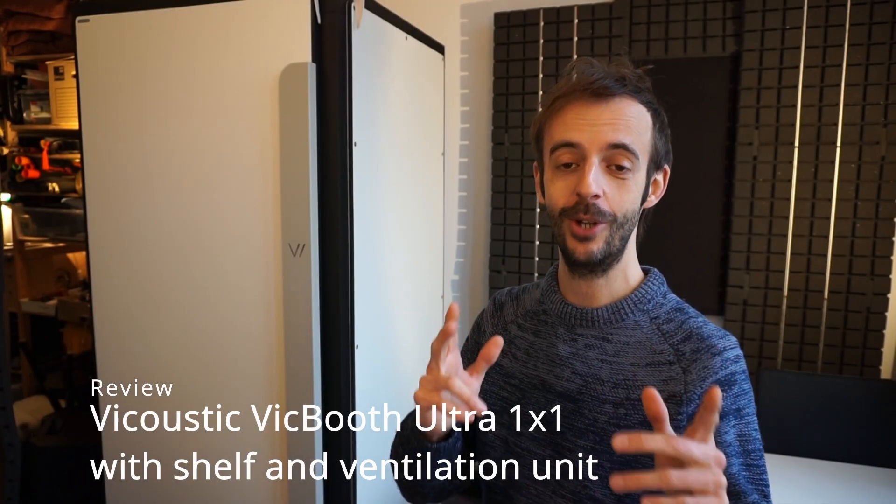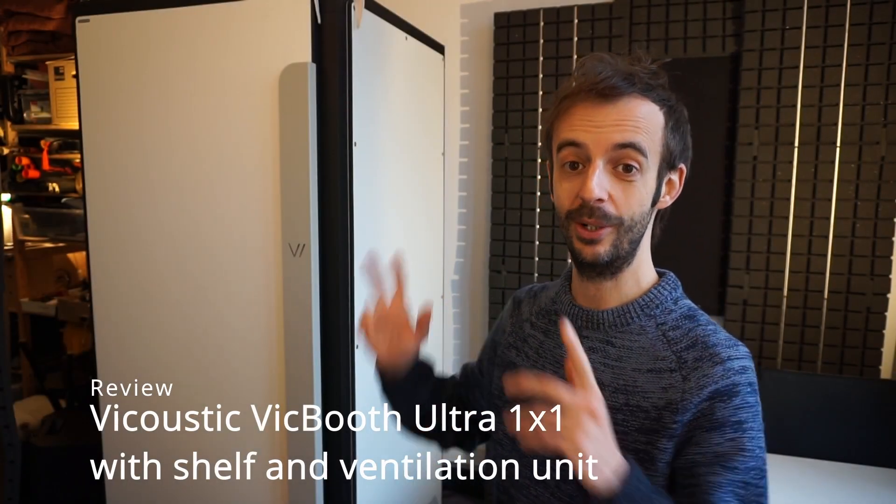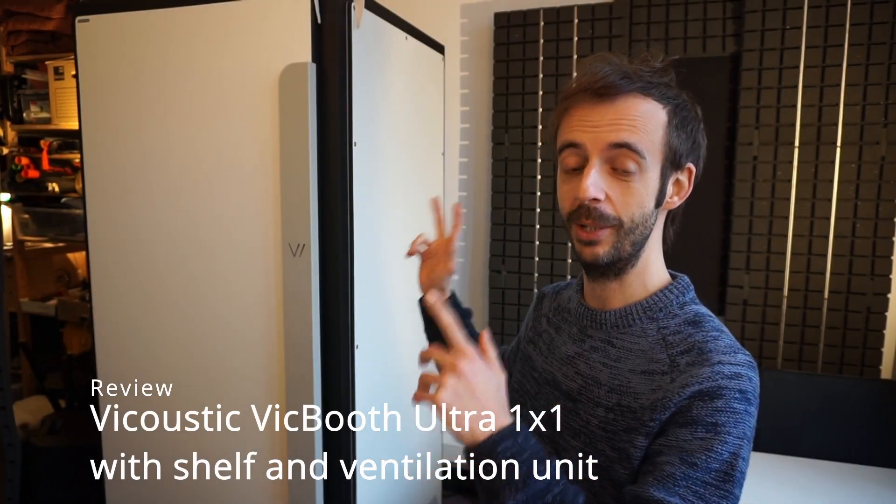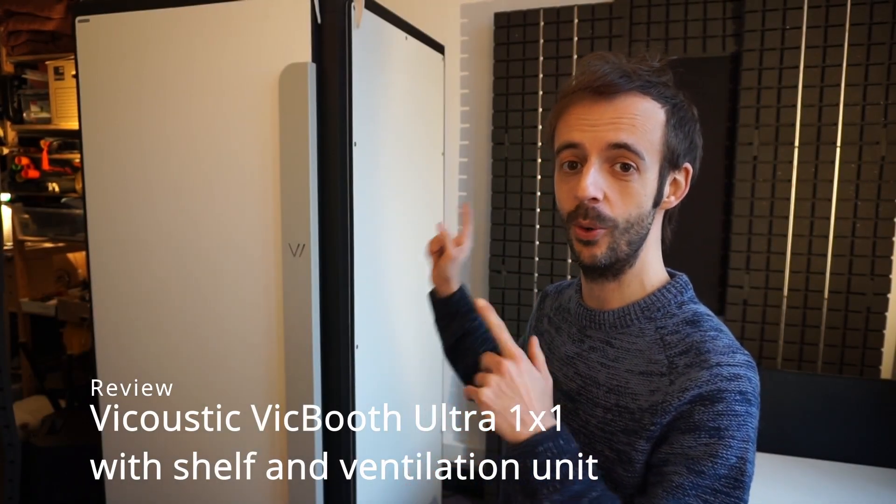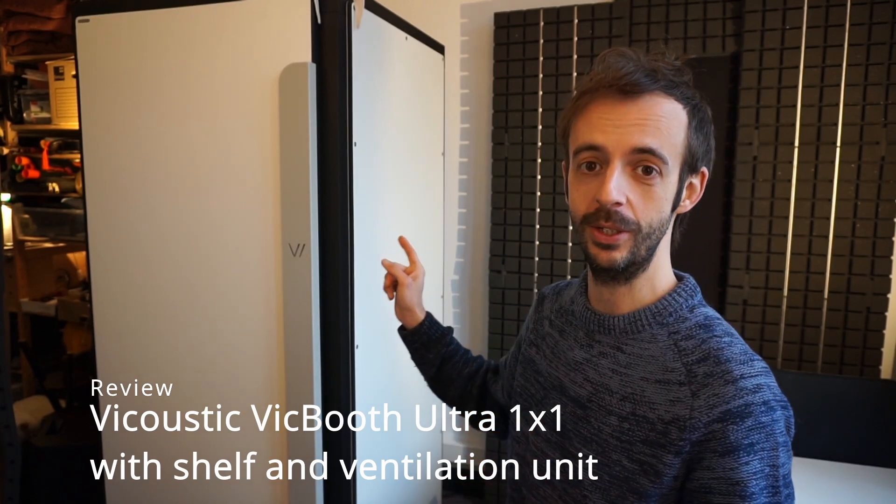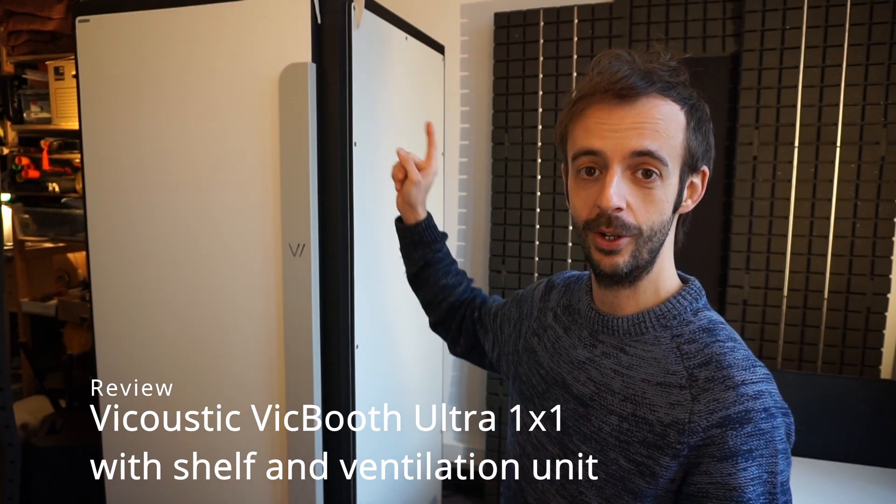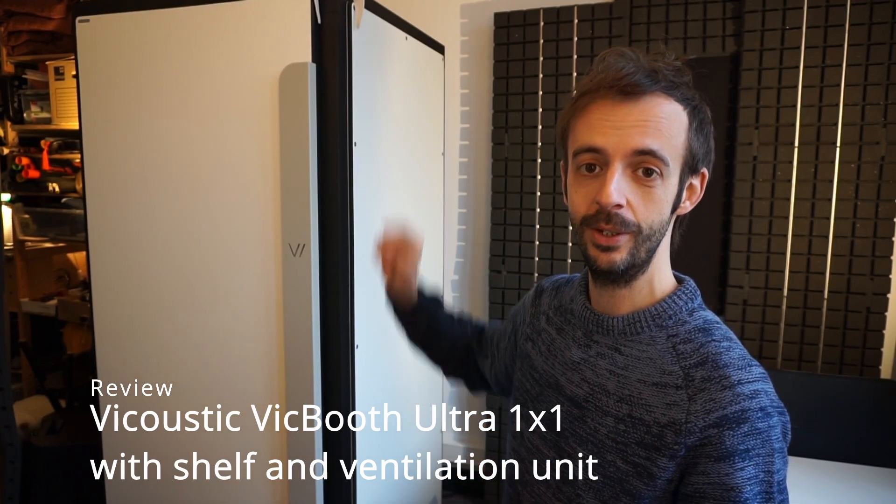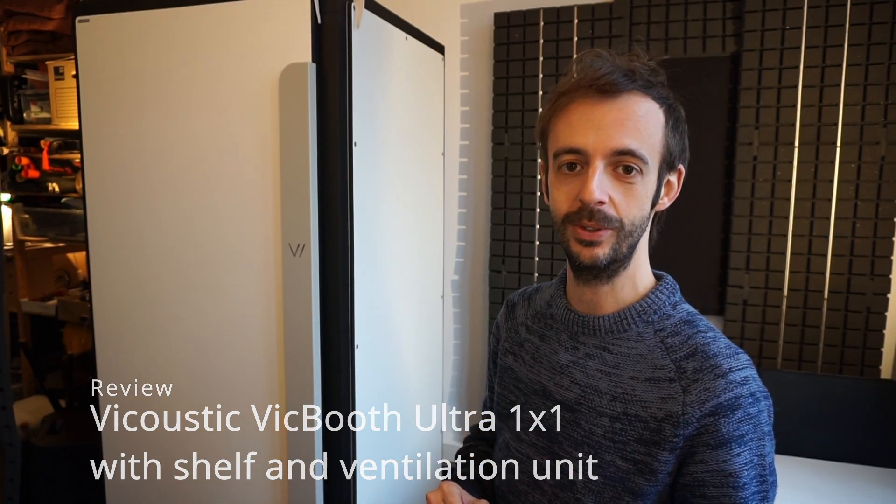Hello people, I would like to talk to you about a Vicoustic Vicbooth Ultra one by one with integrated shelf and optional ventilation unit.